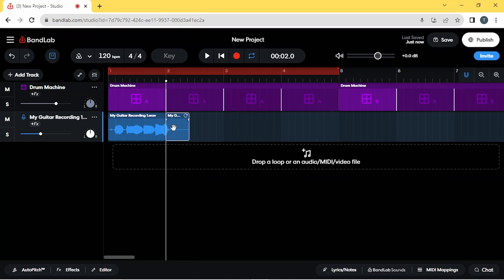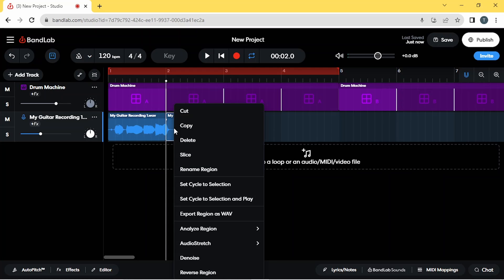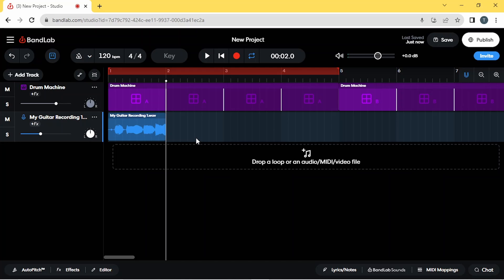Then I'm going to click on the part of the recording that is after the slice — the section to the right of the slice — and then click on delete on the pop-up menu. And if your recording doesn't start at the beginning of a bar like mine does, then you might have to do the same to the beginning of your recording as well.